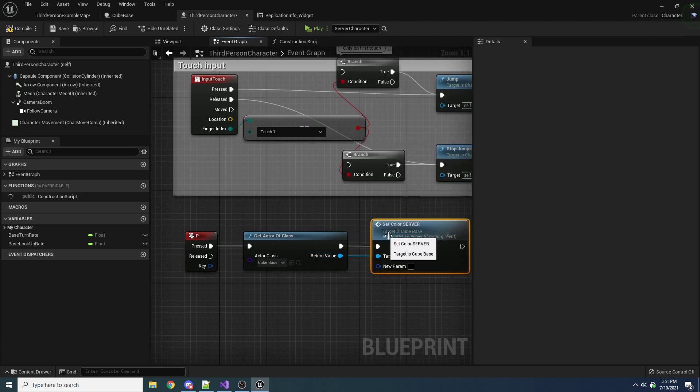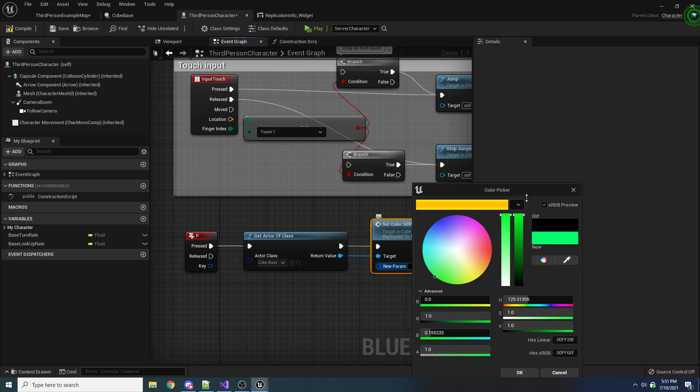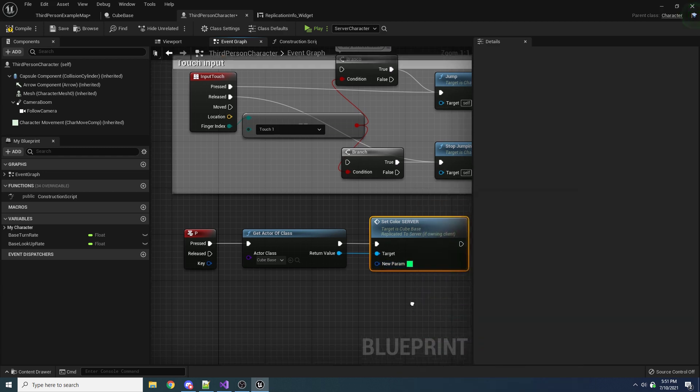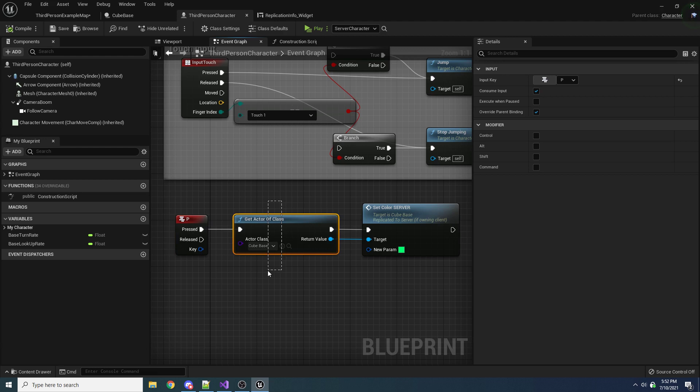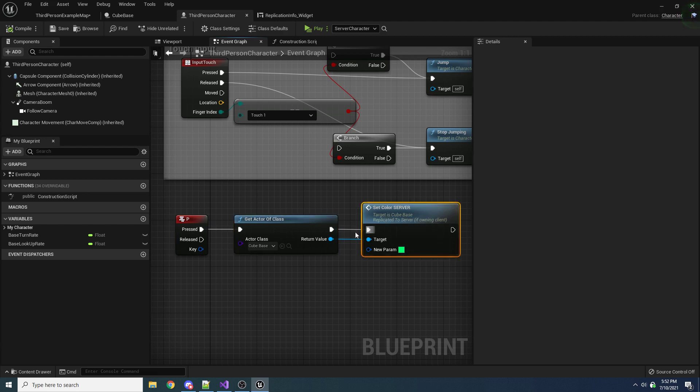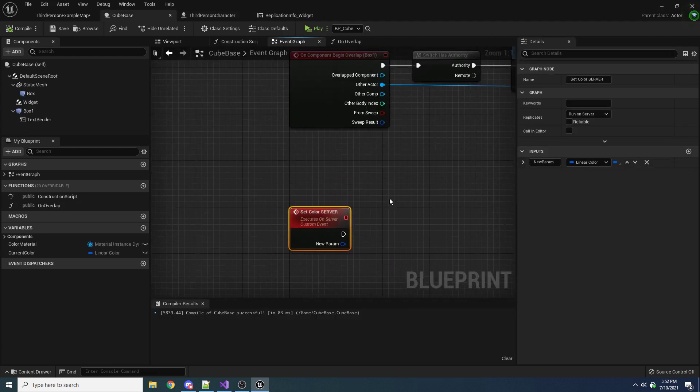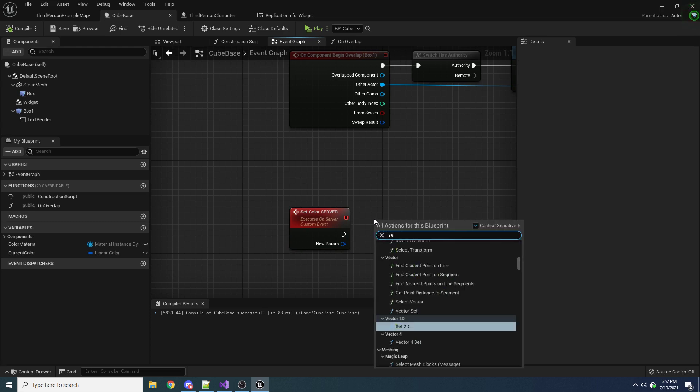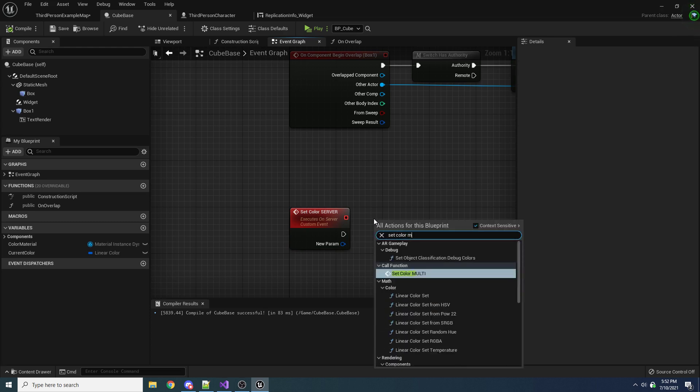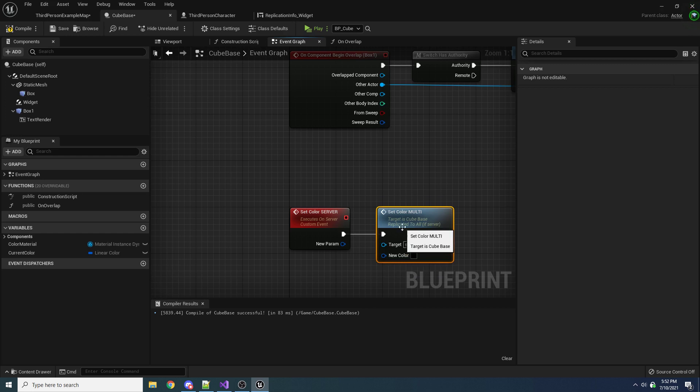And so let's set this to green. Okay, so basically, again, just to recap, all we're doing is we're pressing the P key, we're finding our cube, and then we're saying setColorServer. So let's actually look at this function. So what we want to do in this function is we want to multicast to everybody the new color. So we'll just say setColor multicast and we'll just pass along the new color.